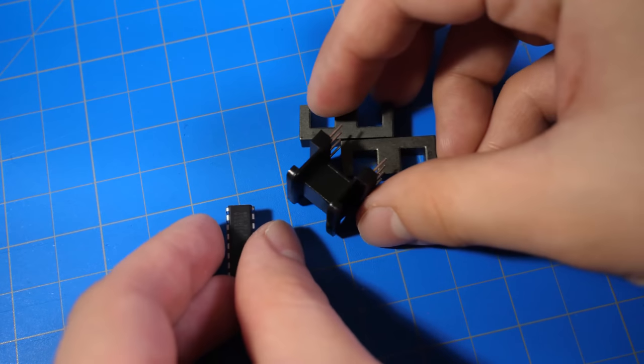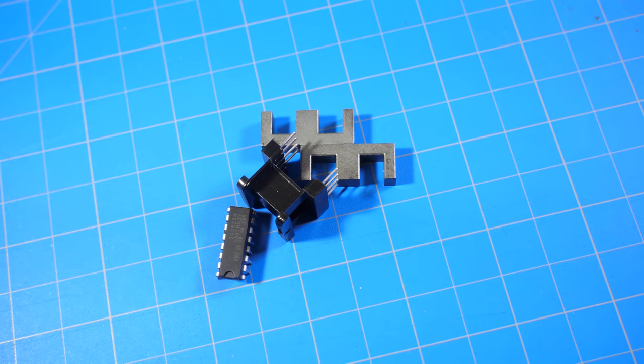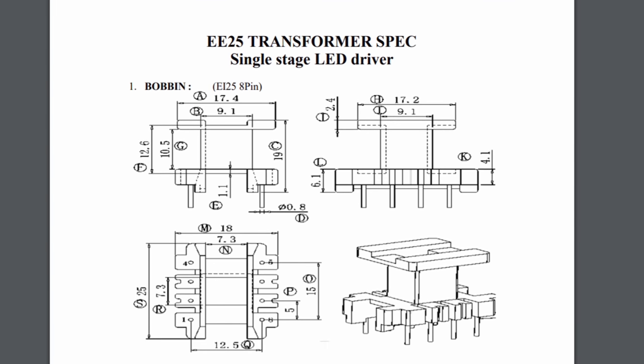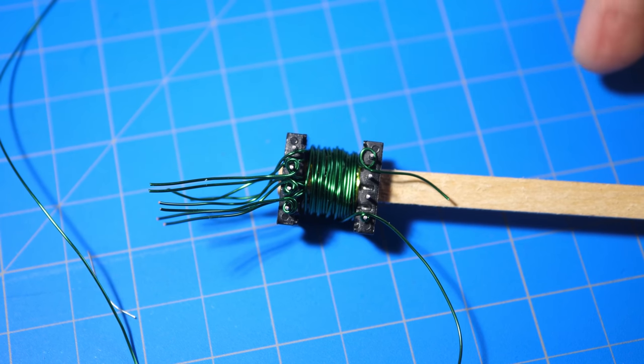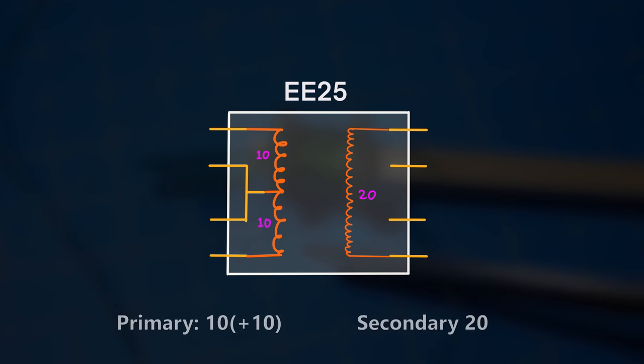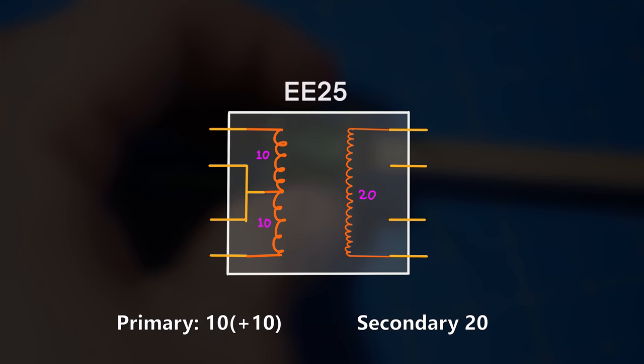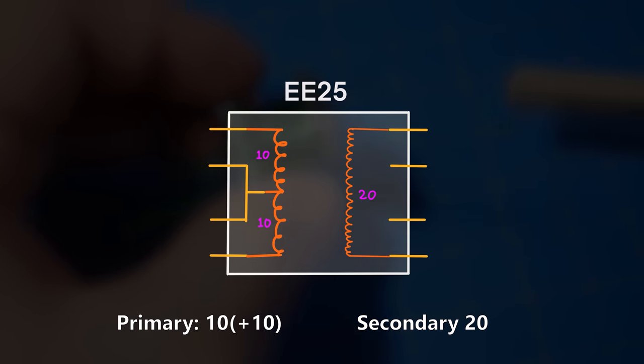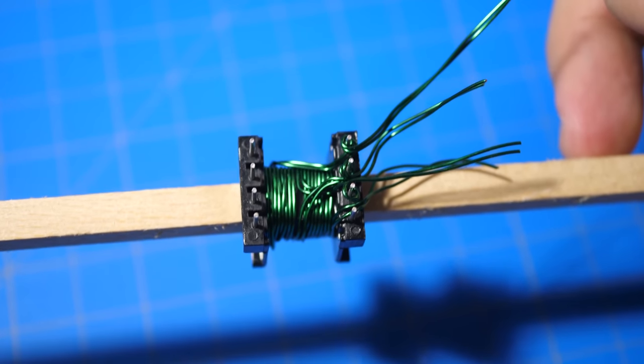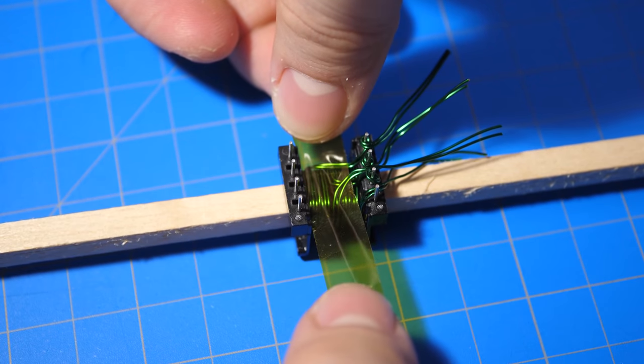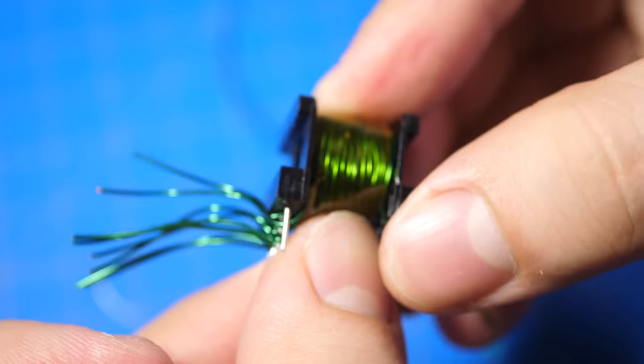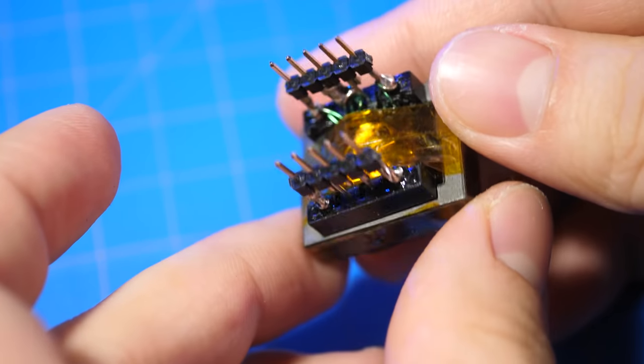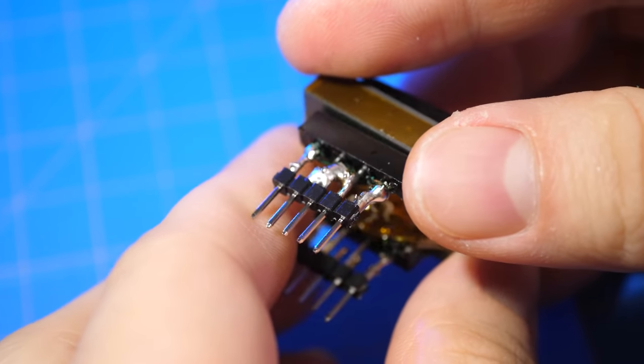Now it is time for the transformer. For this small test version, I simply used an EE25 ferrite core transformer that I had laying around. And this is how I winded the transformer. It is a simple 1 to 2 turns ratio, which means there are 10 turns on the primary side, and 20 turns on the secondary side. And because this is going to be used as a push-pull transformer, the primary turns are multiplied by 2. I loosely wound the transformer, and insulated both windings with a layer of Kapton tape. And then I soldered some leads as pin headers, so I can attach them onto the breadboard.